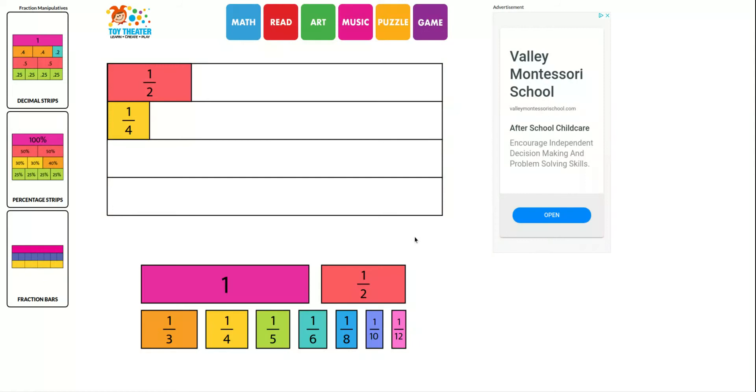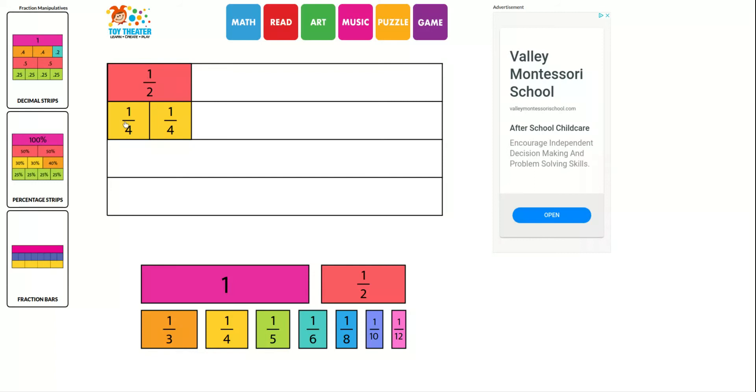The first thing wants to know how many fourths does it take to equal one-half? So you just keep sticking your fourths up there till it's equal. And you can see right there, it's pretty simple. One-half equals two-fourths. Those are equivalent fractions.